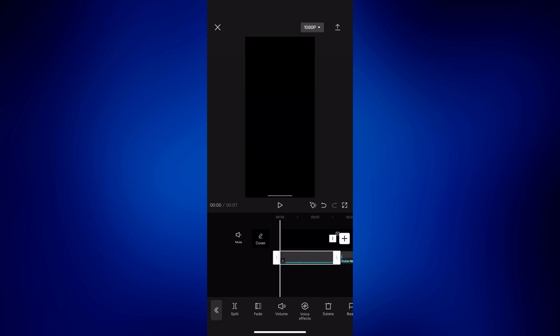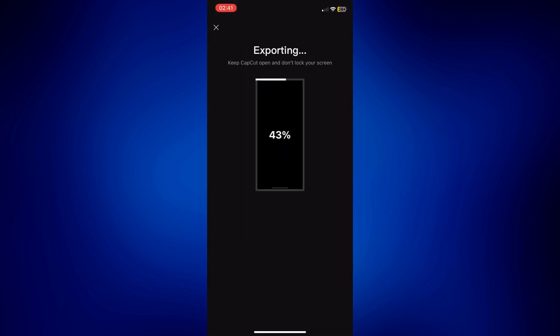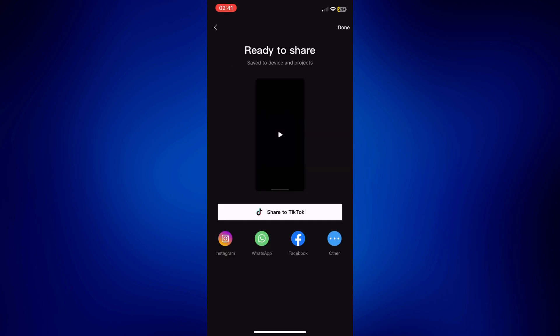And once you are satisfied, just simply tap on the Save icon at the right top corner of the page. And as you can see, it's now being exported to my camera roll. So you can now play it and test it out.